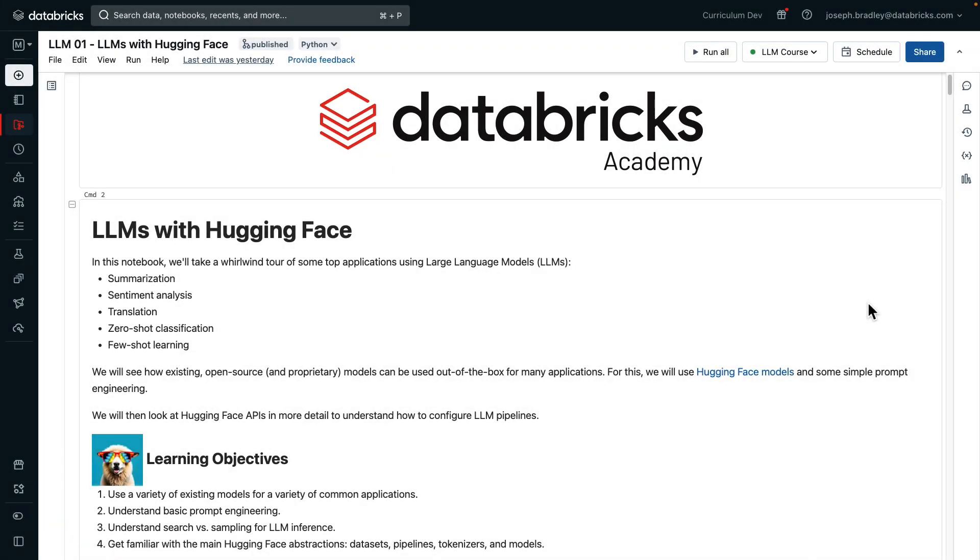Let's get into LLMs with Hugging Face. In this notebook, we're going to take a quick tour of top applications using LLMs. These five here. We'll also focus on existing open source models used out of the box. For this, we'll use Hugging Face Hub and the models it hosts. We'll also do some simple prompt engineering. And then at the end,